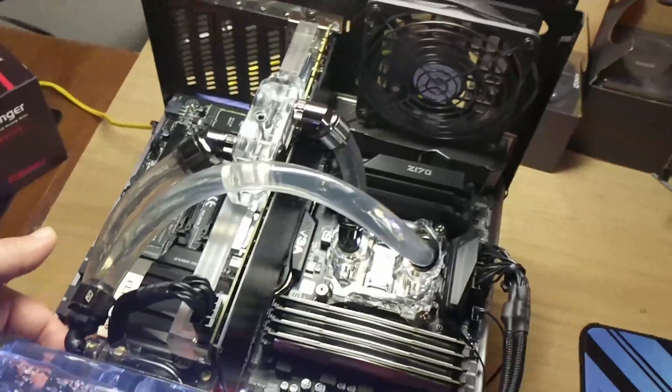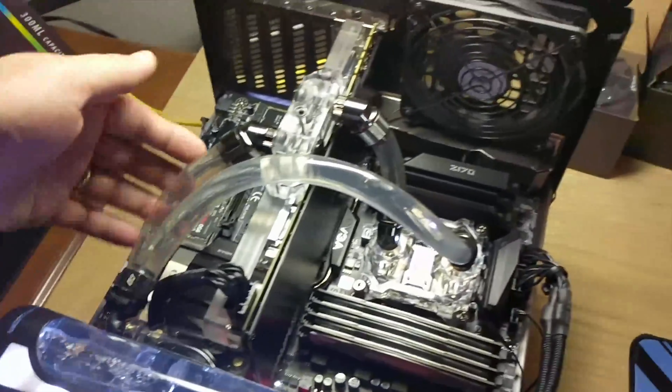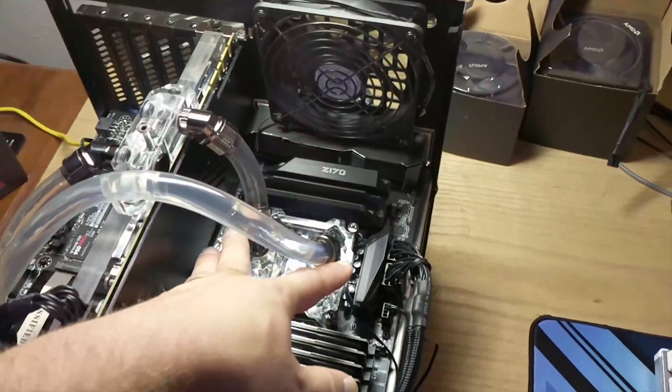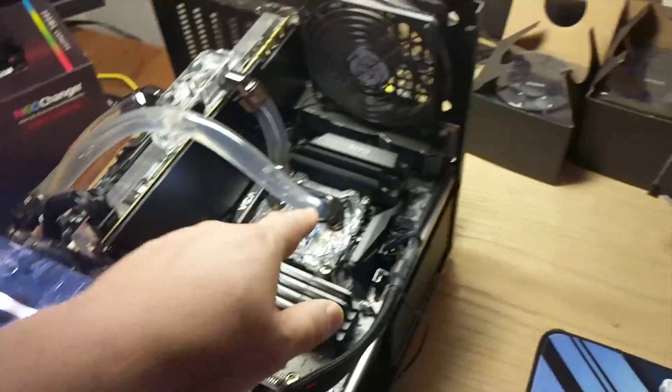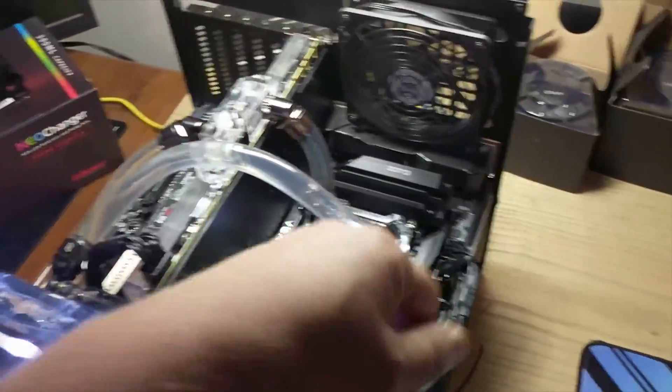compression fitting here, there's a compression fitting underneath here, and then you get two 45-degree angle compression fittings for your CPU block.